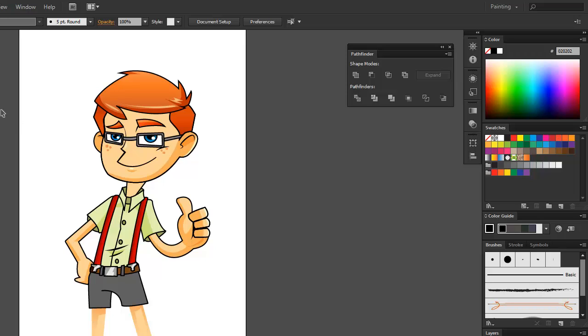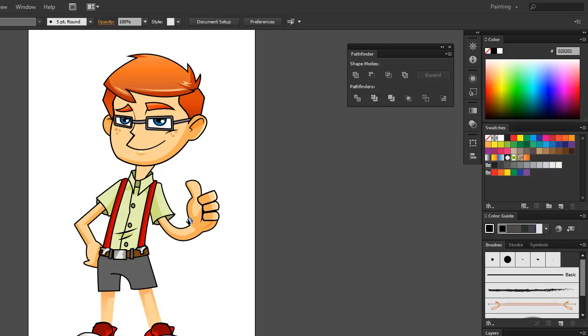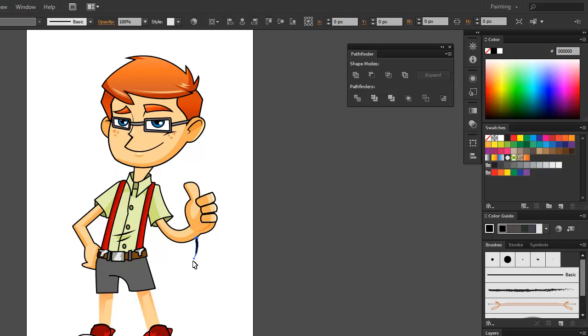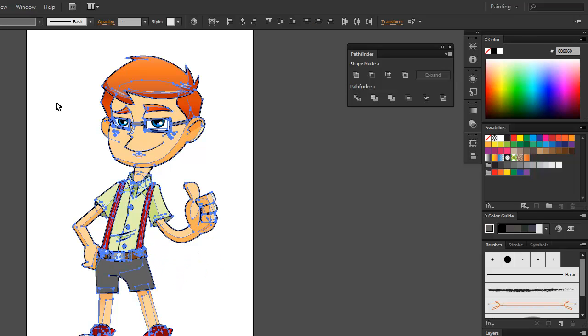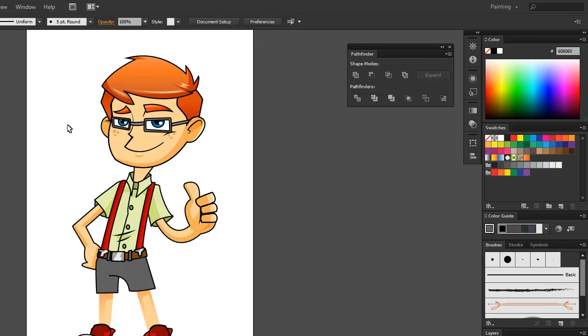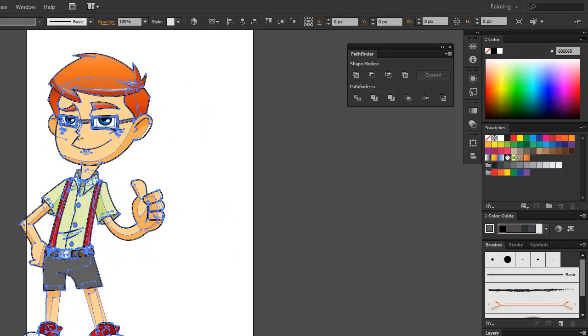Before I start making the overall border for my characters, I make sure that if they are a bunch of groups, I select all the artwork that I want to have thick border, then I just group it like so.